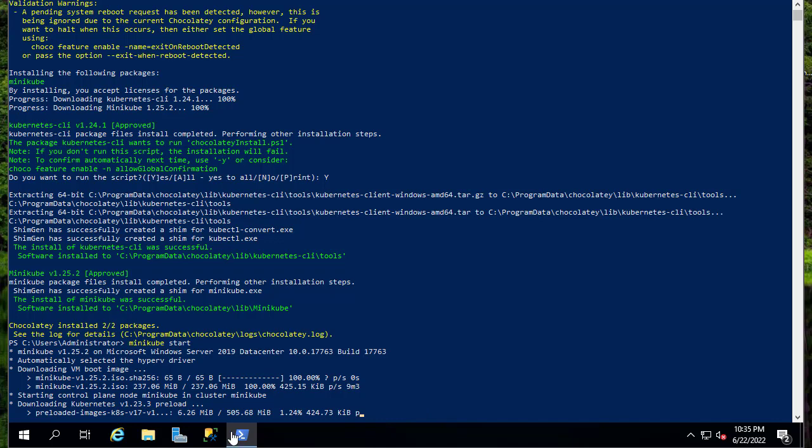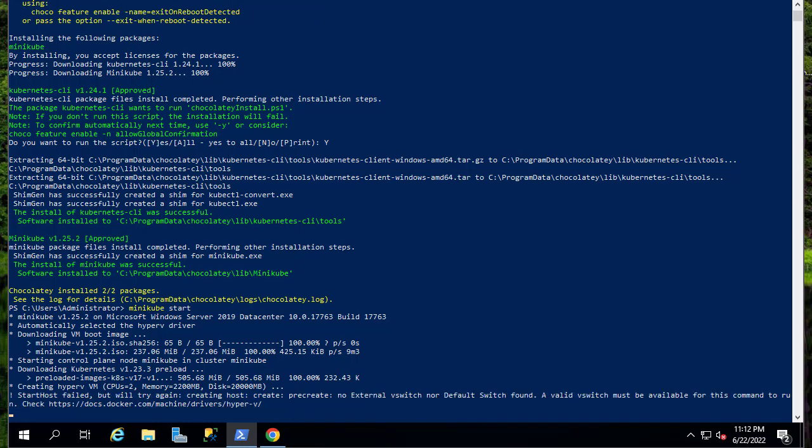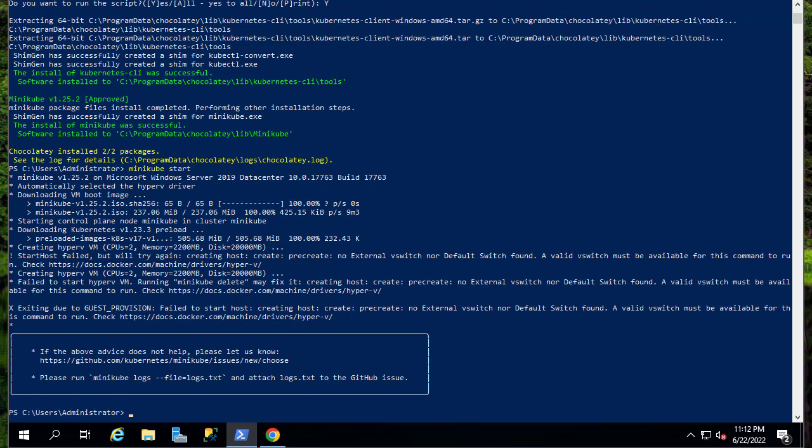It's around 500 megabytes and now it's downloading the VM boot image. As you can see here I get a message.